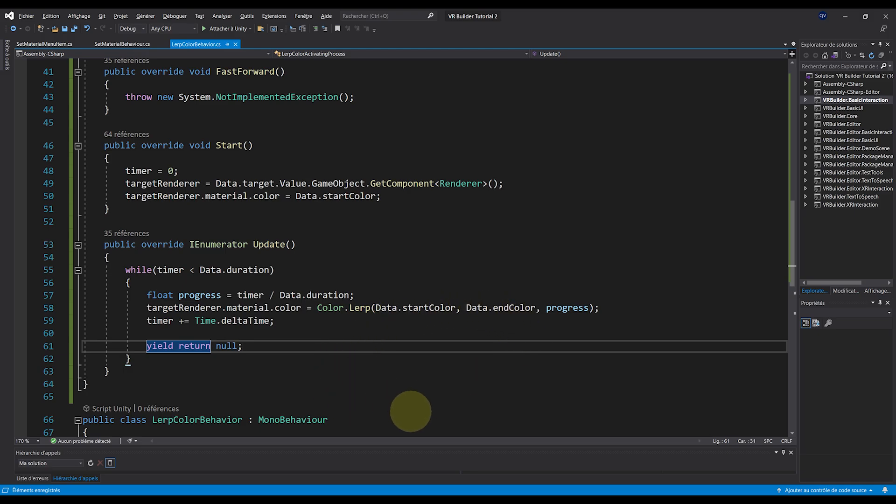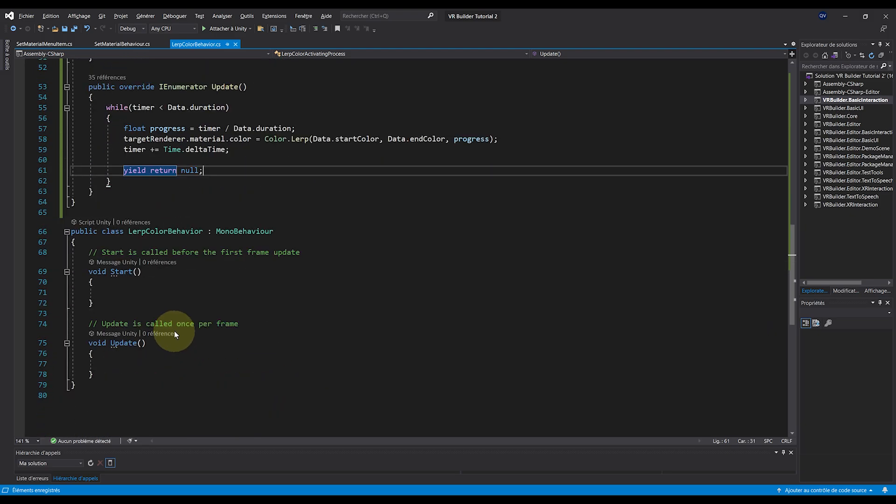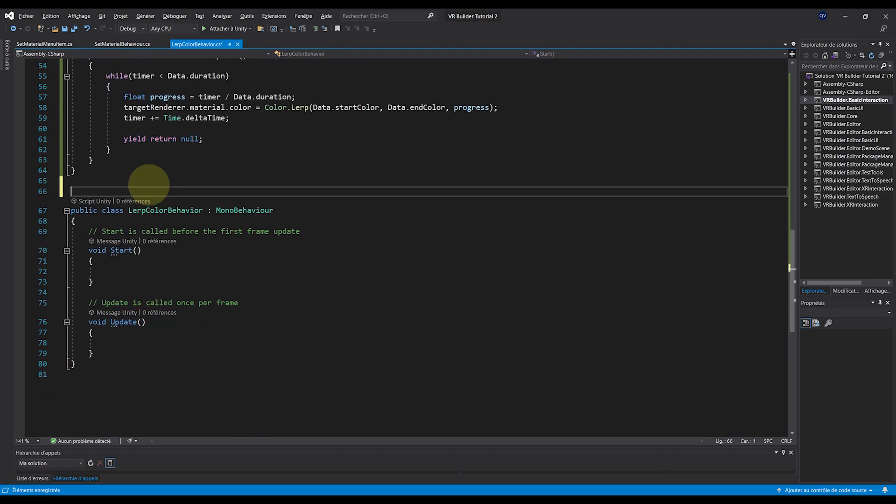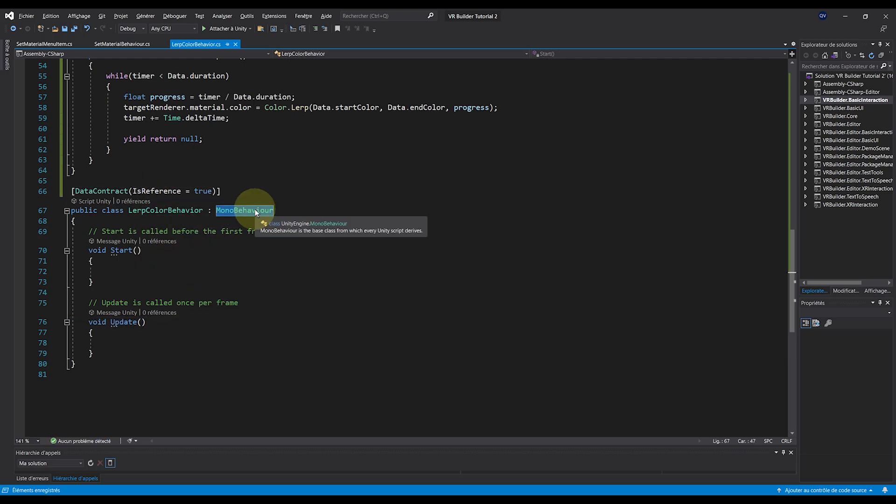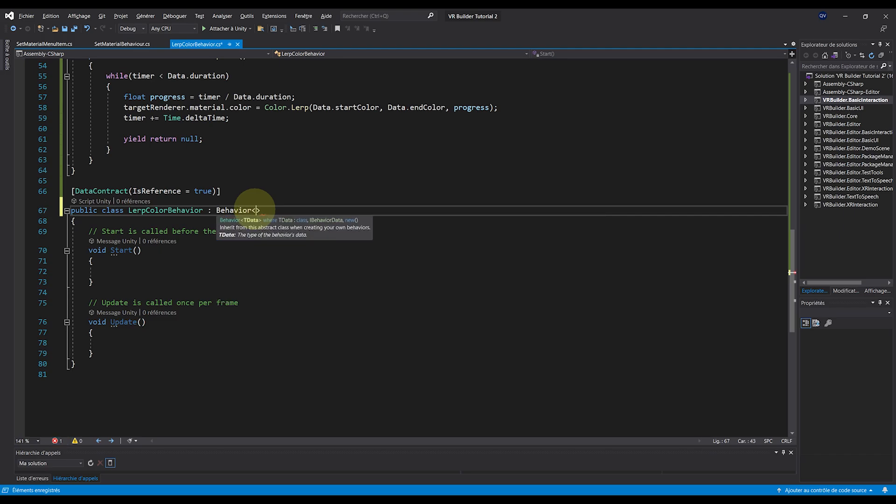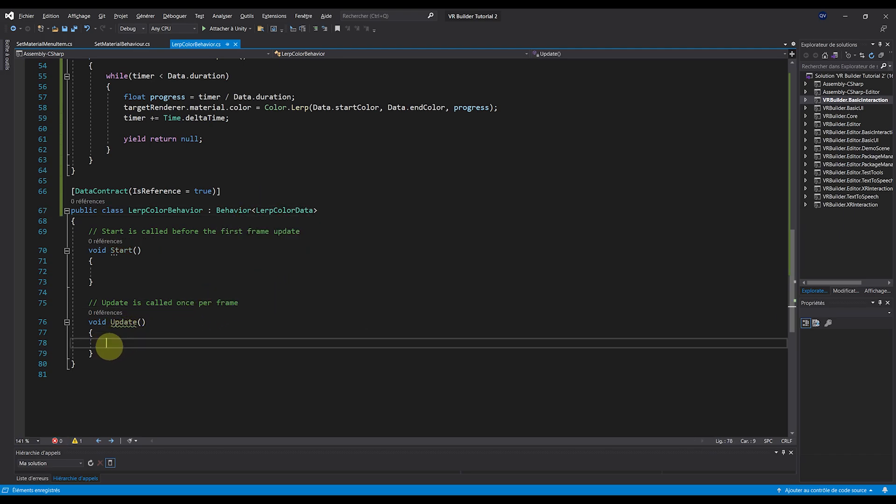Now, what's left is to bring everything together in the LerpColorBehavior down below. So first, it needs to have at the top DataContract IsReference equals true, and then override Behavior LerpColorData.